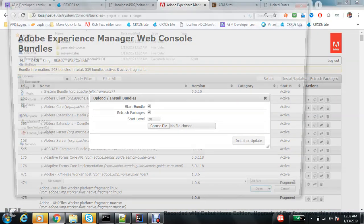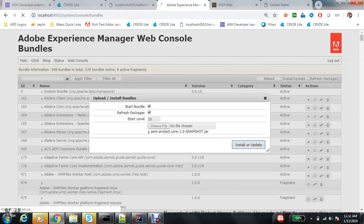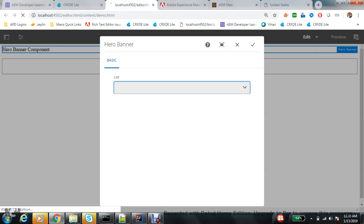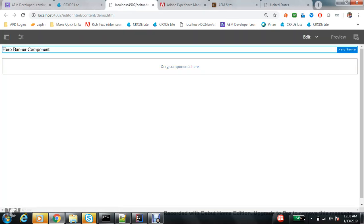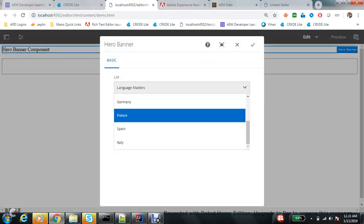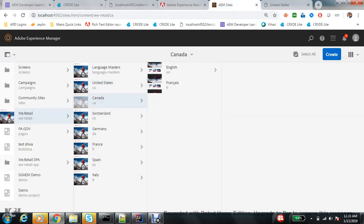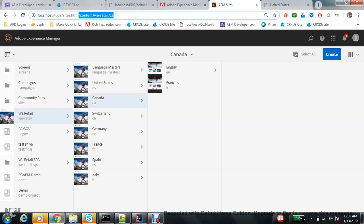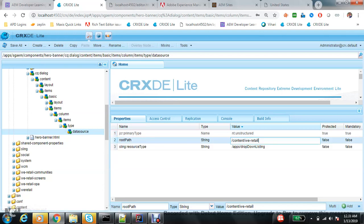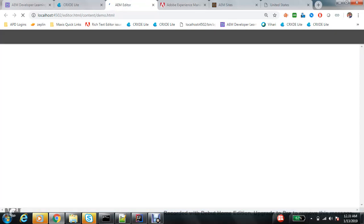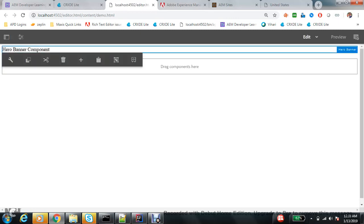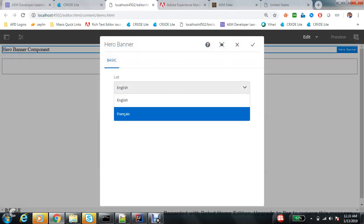I upload the bundle again and refresh the page. Now it's correct. If another component wants to see all the pages under CA, you just pass that root path value and it will populate all the pages. That's cool — one servlet, multiple components, different root paths.